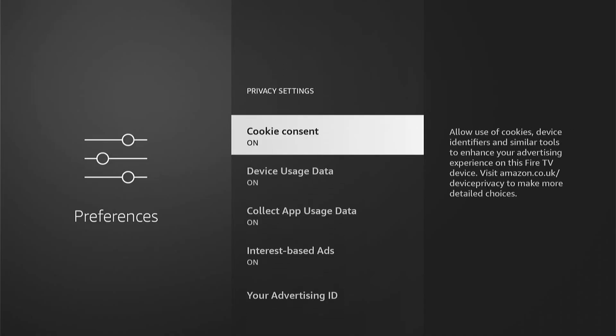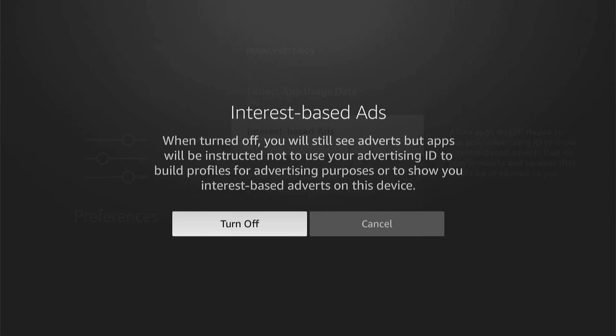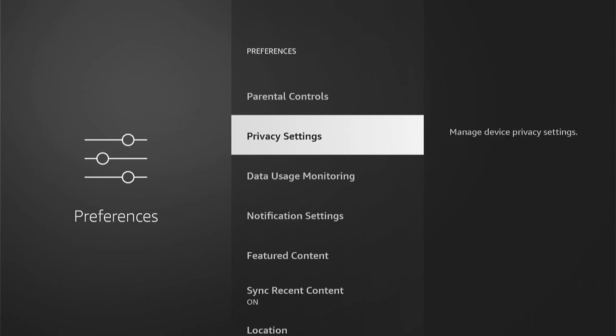Then come down to Internet-Based Ads. You want to press this and then select Turn Off. It'll tell you here: when turned off, you will still see adverts, but apps will be instructed not to use your advertising ID to build profiles for advertising purposes, or to show you internet-based advertising on this device. So let's turn that off.